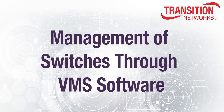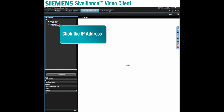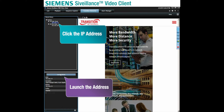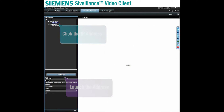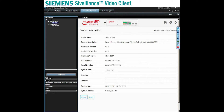Management of switches through the VMS software. At this point, we can click on the IP address of the switch and launch the address. This directly connects the Surveillance Video Client to the Transition Networks Smart Manage PoE Plus switch GUI screen, and we can log into the switch and begin to fully utilize the functionality, management, and diagnostic capabilities of the switch.